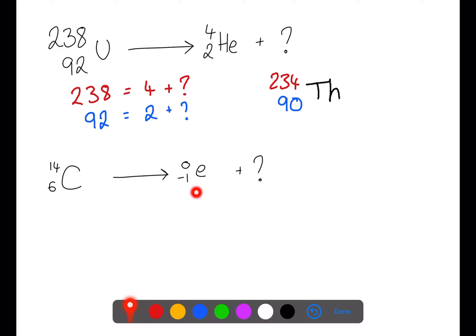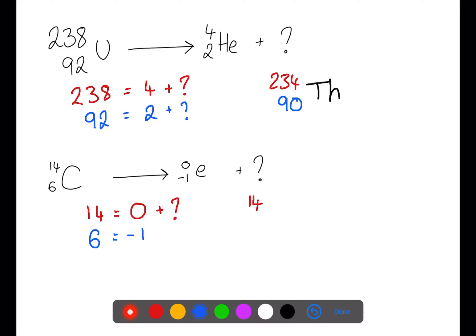In this second example we have a beta emission. The mass number on the left-hand side is 14, which needs to equal the mass number of the beta particle plus the unknown particle. The unknown particle must have a mass of 14. The atomic number on the left-hand side is 6, which must equal the atomic number of the beta particle plus the unknown particle. Because we have a negative number here, the unknown particle must have an atomic number of 7, as we'll have negative 1 plus 7 to equal 6. If we then look up atomic number 7 in the data book, we can find the symbol is N for nitrogen.